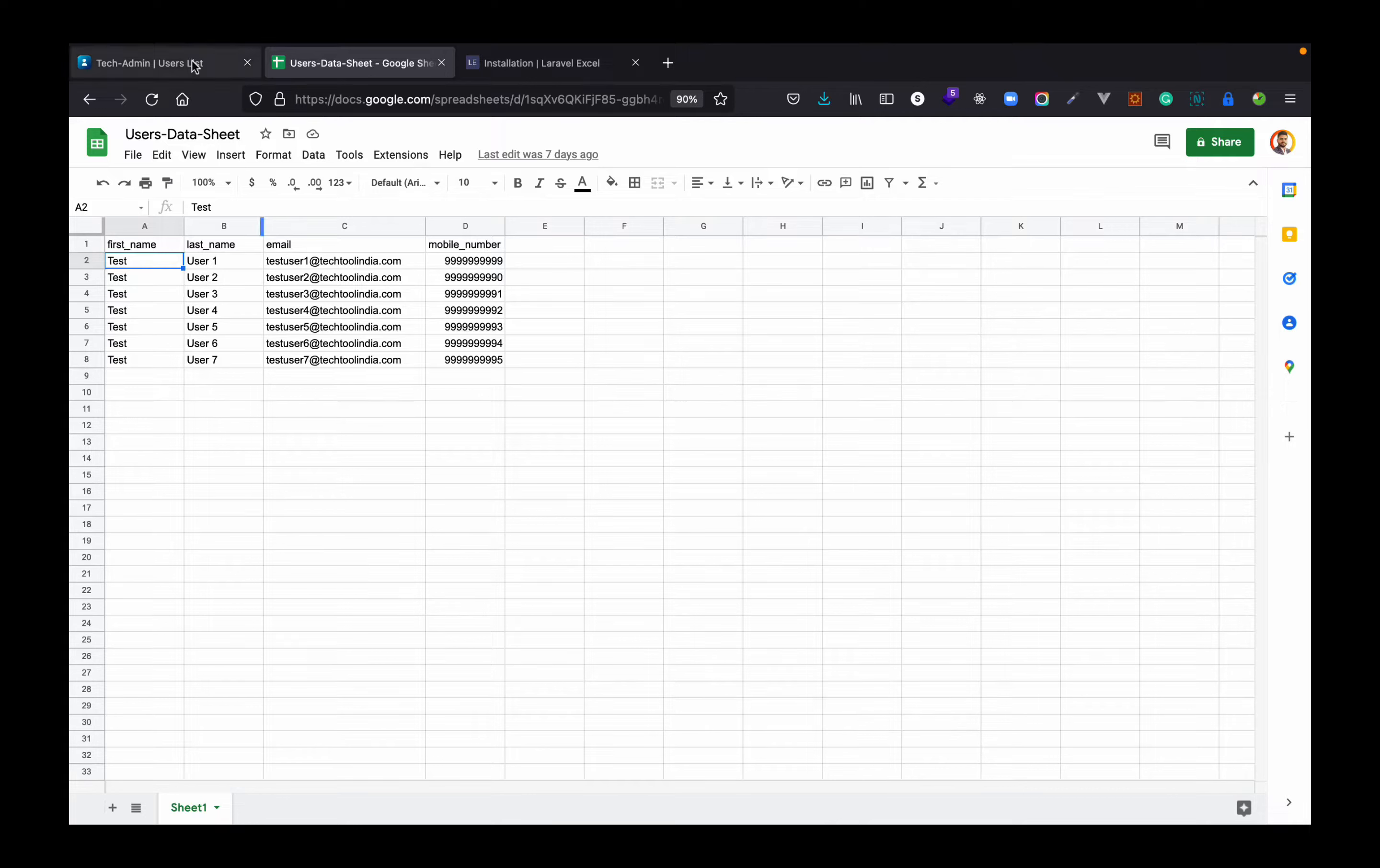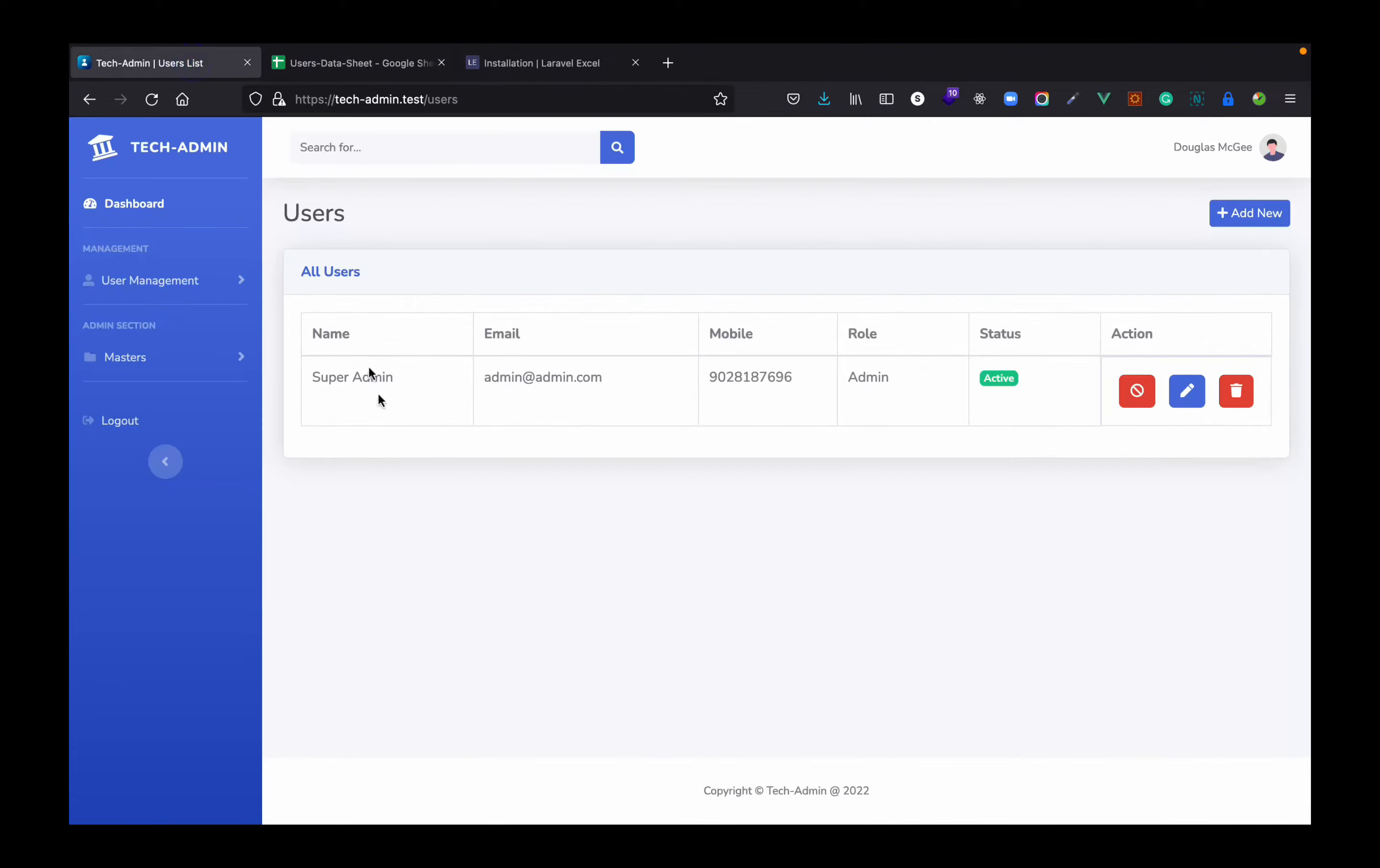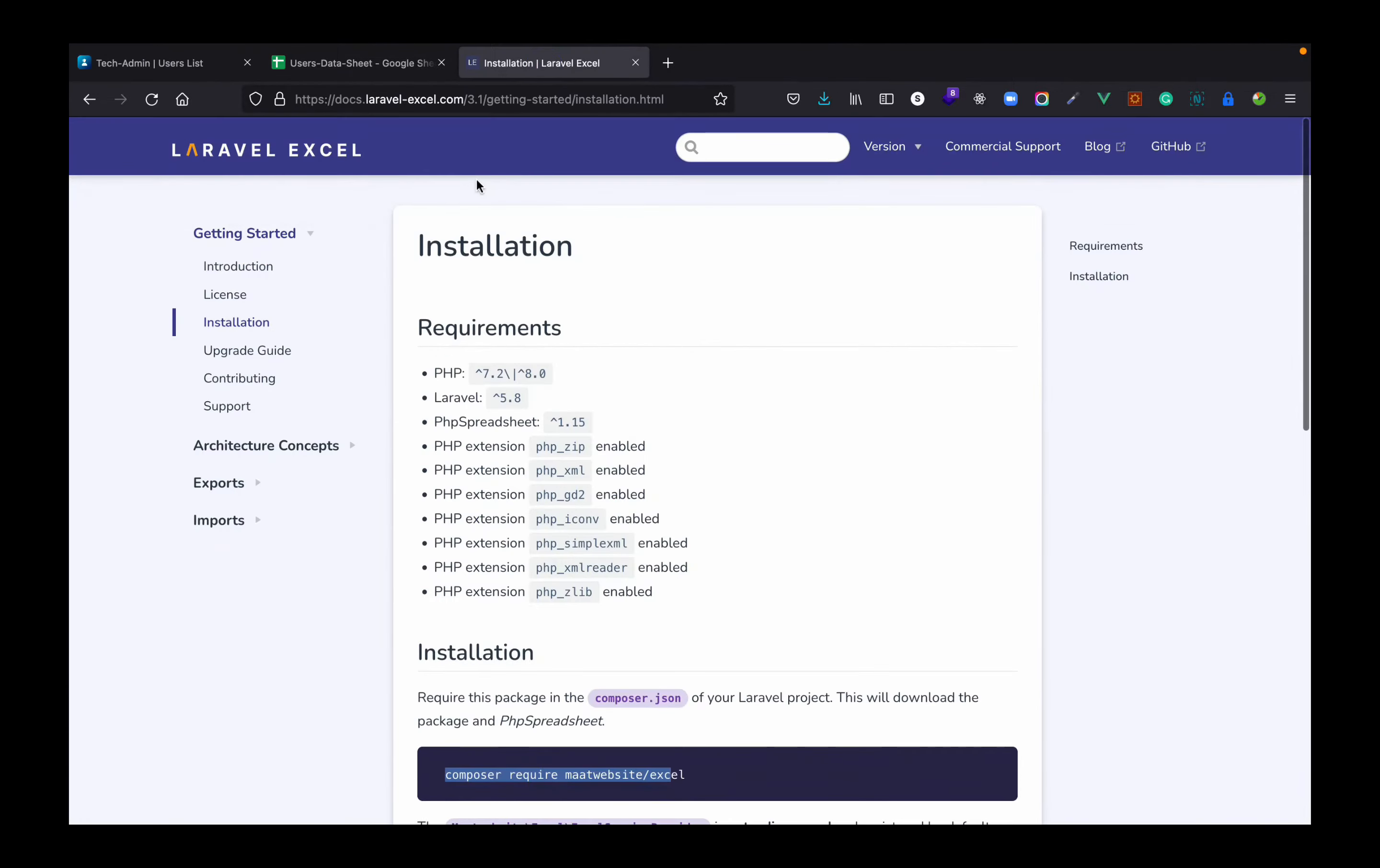Like first name, last name, email and the mobile number, and I just want to import all these users into our user list. So for this what I'm going to use is Laravel Excel. Laravel Excel is a package for Laravel.